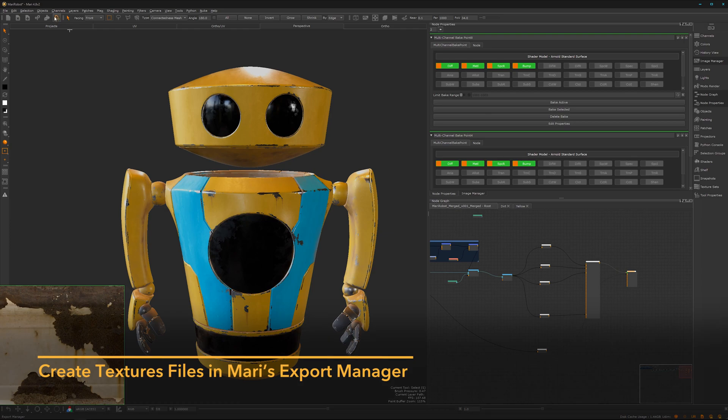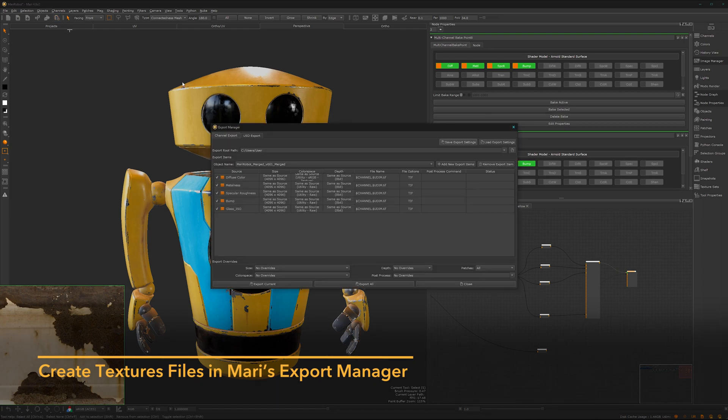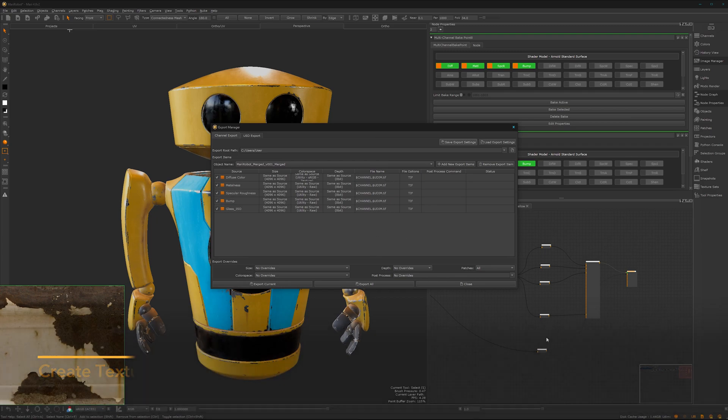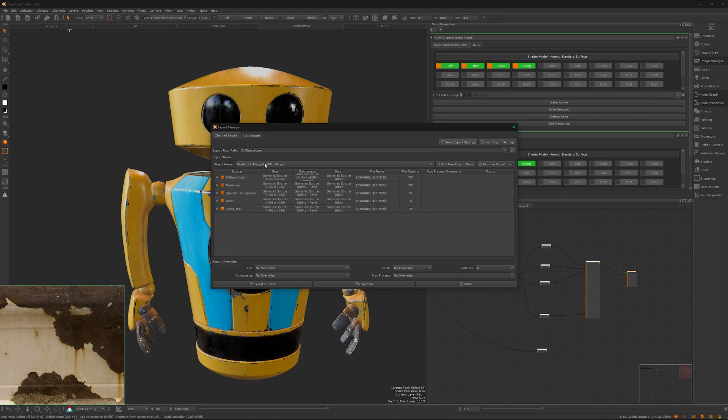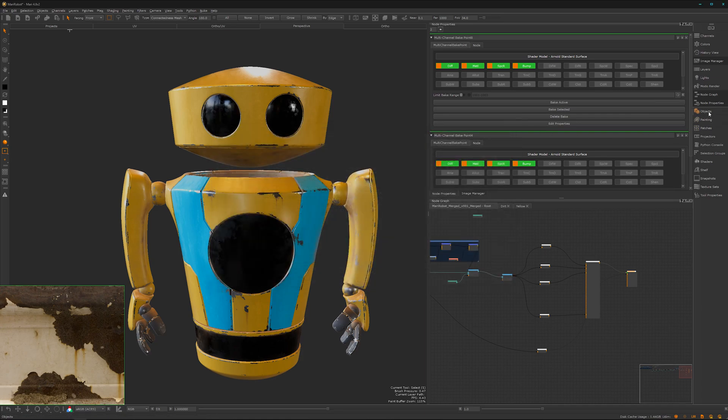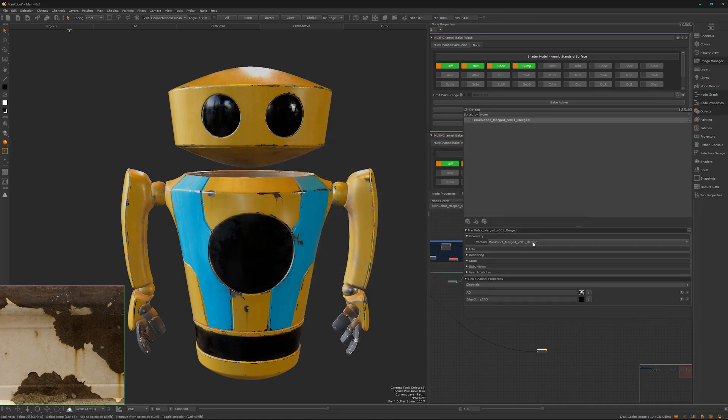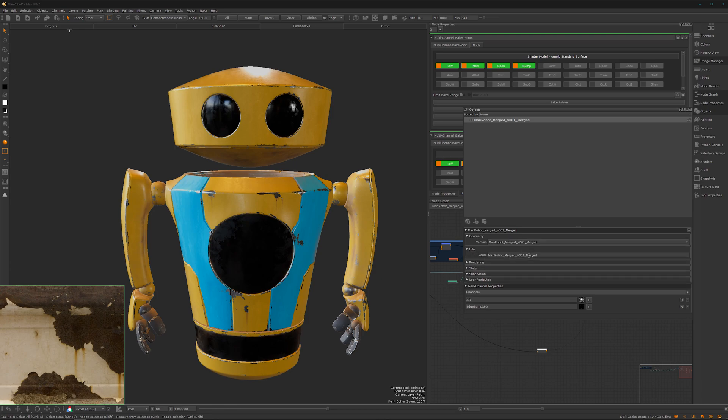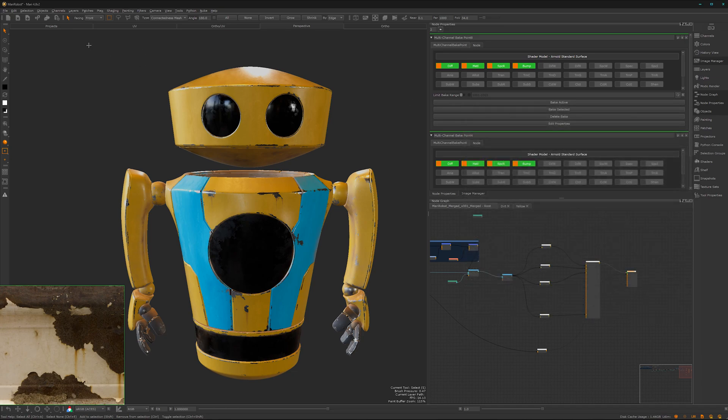To export our textures, we have here this button. It's called the Export Manager and you can see we have all the channels which we have stored here in our node graph. Here we don't want to use the full name so we can rename it quickly here in the object. In the info, yes, here we can rename it. Press OK, now it's just called Mari Robot.